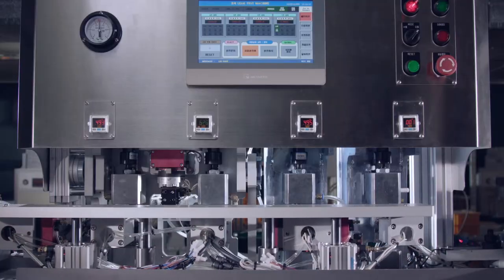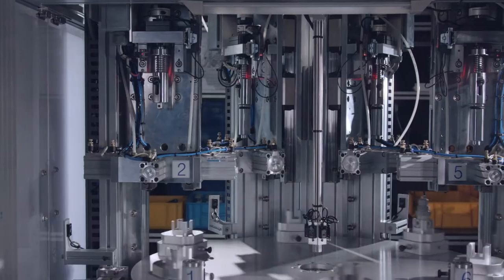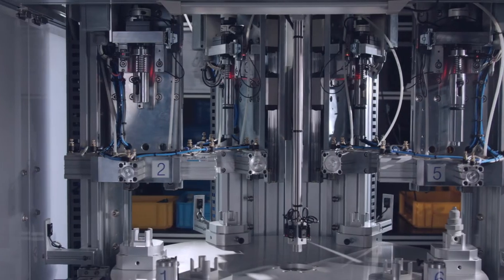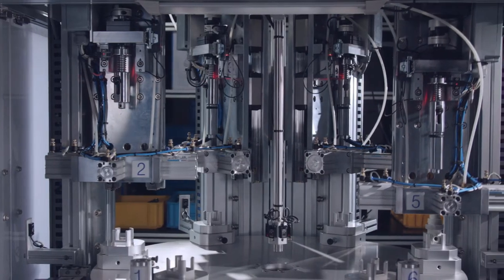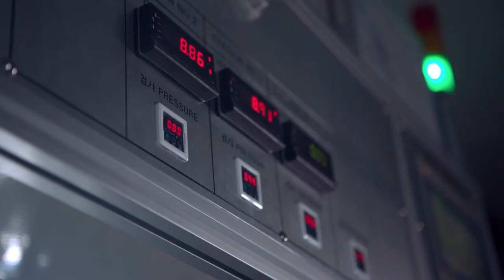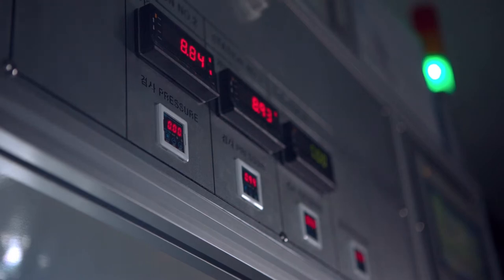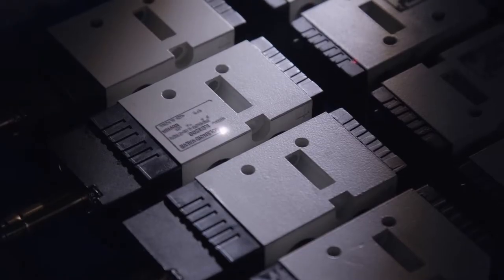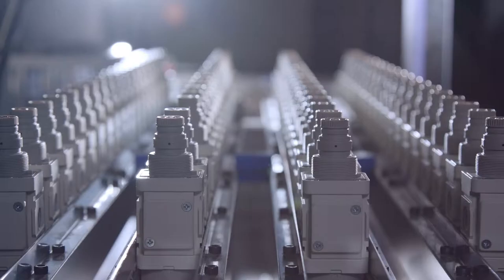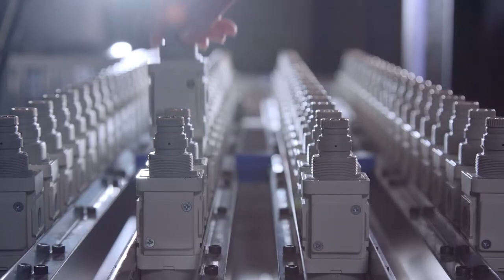We also have a precise inspection system with various test equipment and verification processes. These enable us to produce products with excellent quality.